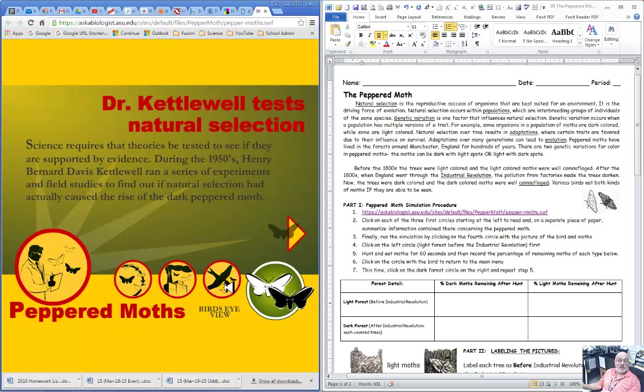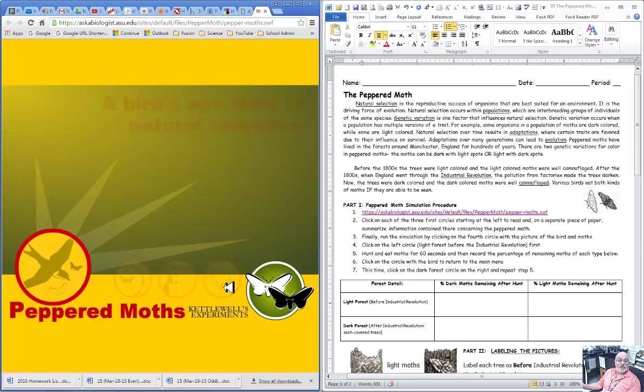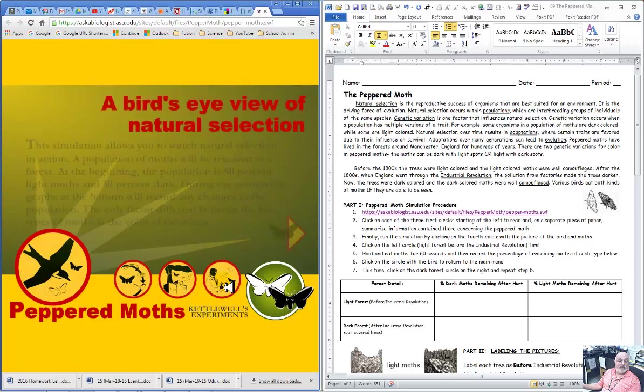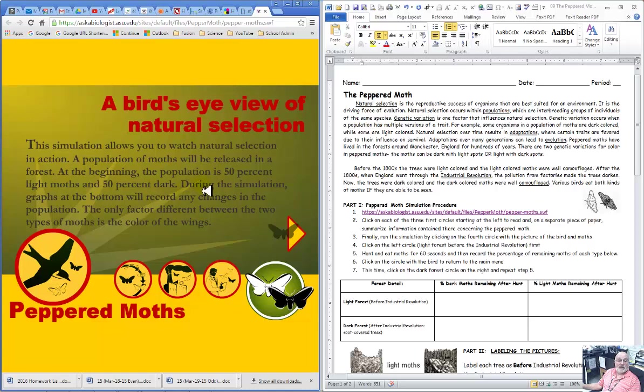Here's the actual bird's eye view. And what we do first is we're going to find the simulation. We're going to actually start with a 50% population of light and dark, and during the simulation the graphs at the bottom are going to record the changes in the population.